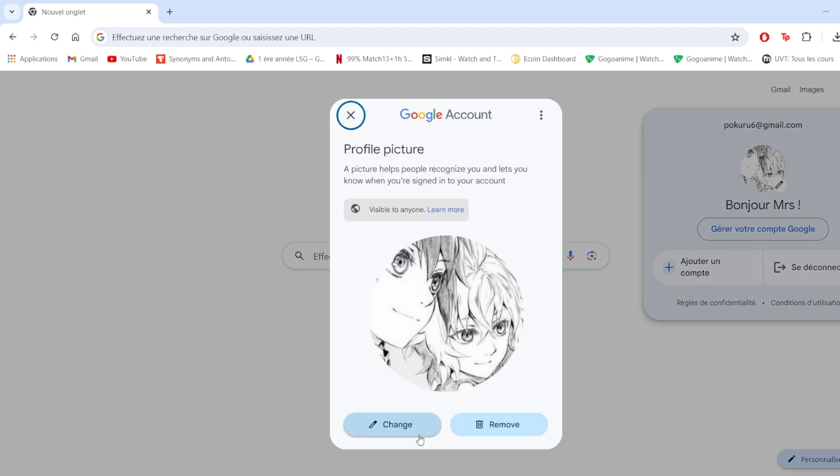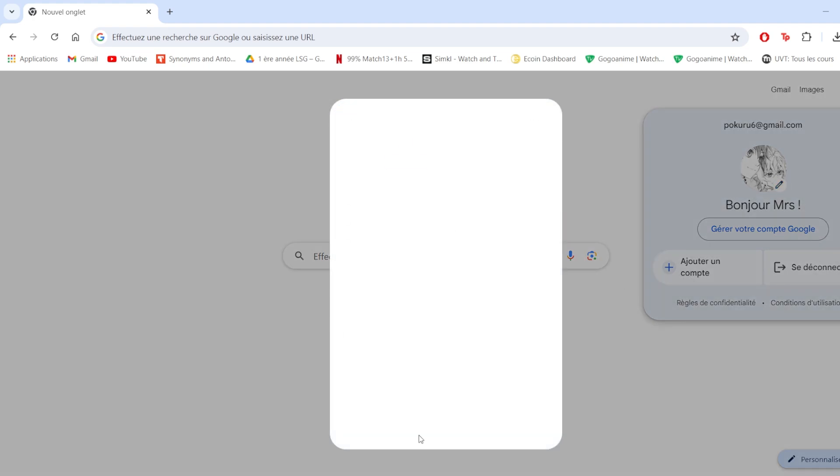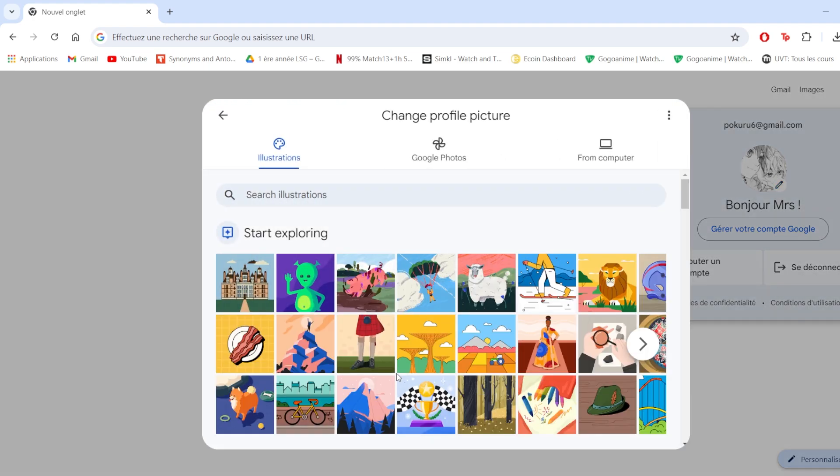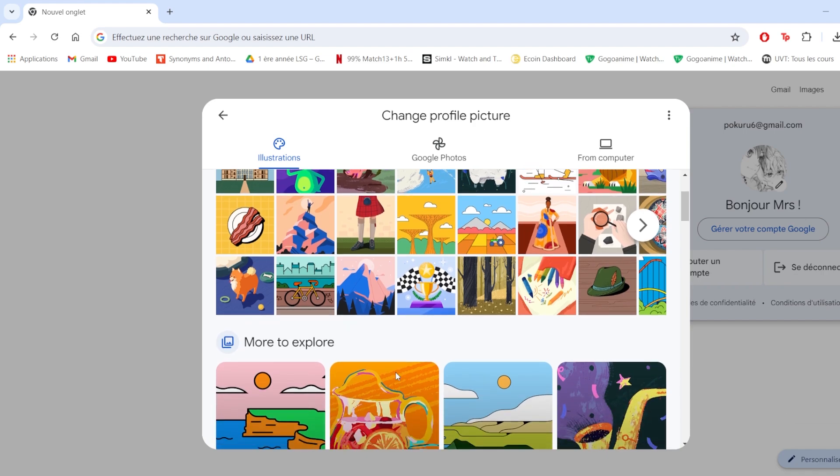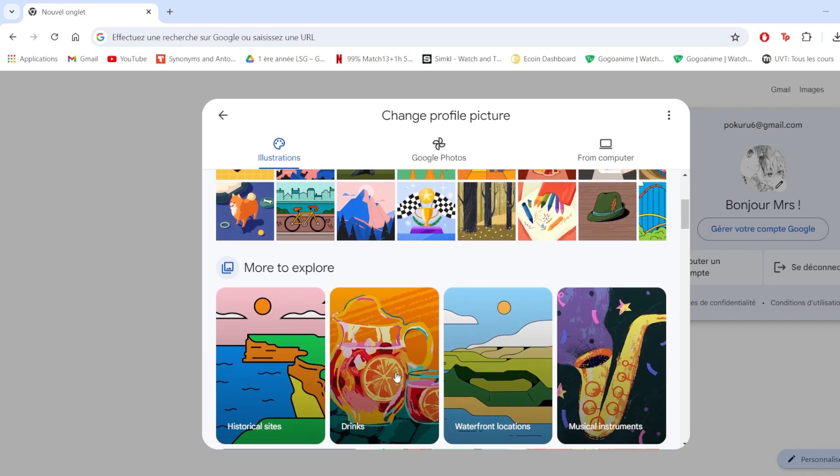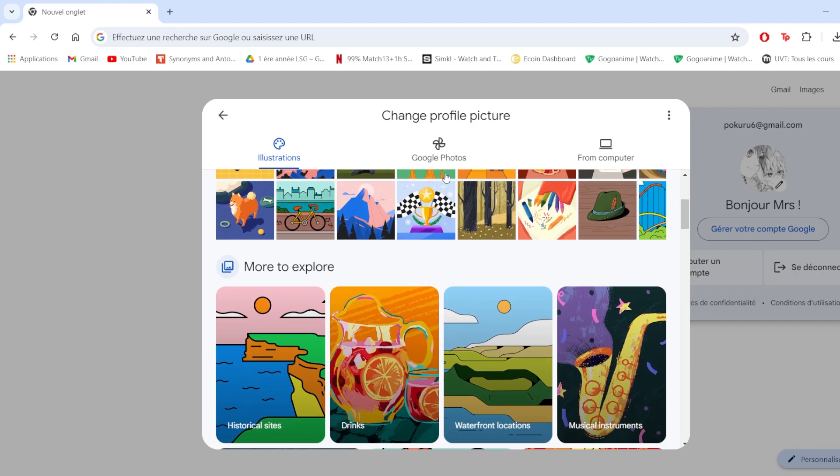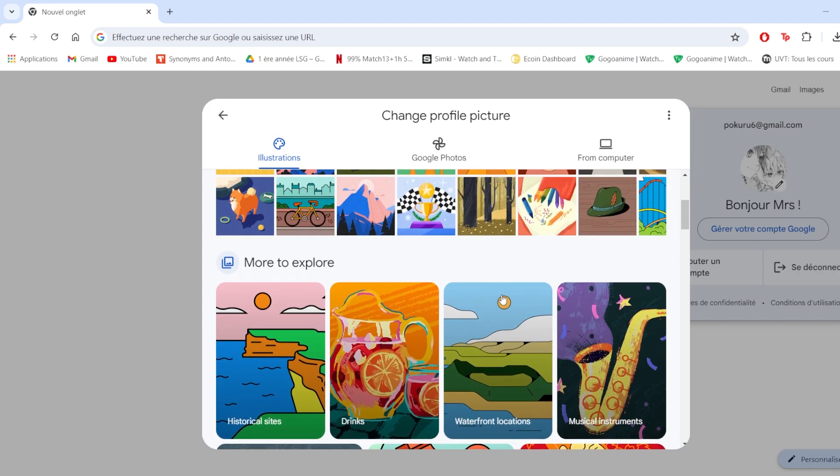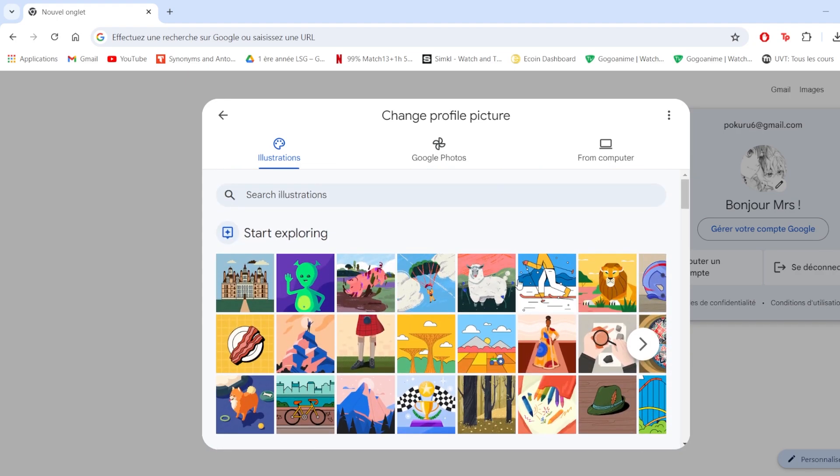We click on change, then we can choose a picture suggested by Google or from Google Photos, or by going into your computer and choosing your own picture. I'm gonna choose this one.